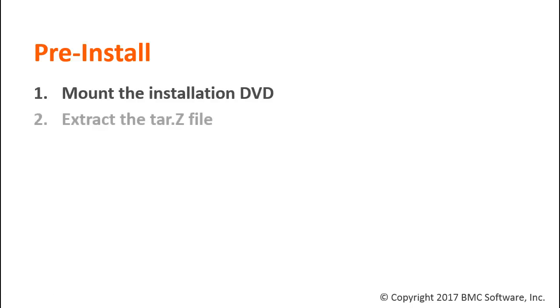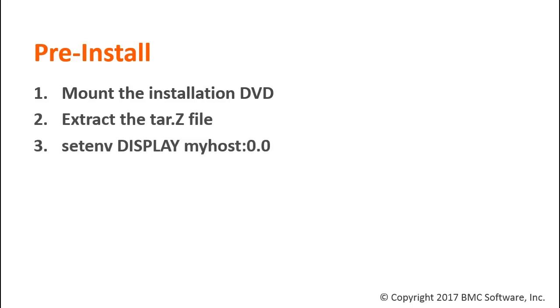To start the installation process, mount the installation DVD or, from the temporary directory, extract the tar.z file. Next, set your display environment variable. From your home directory, run the setup.sh command.